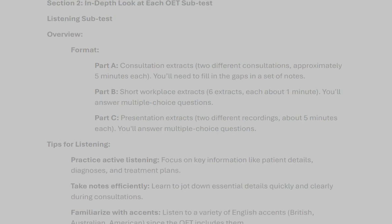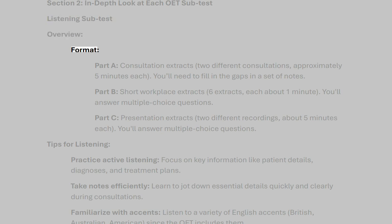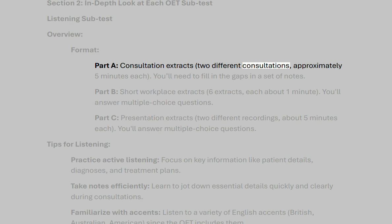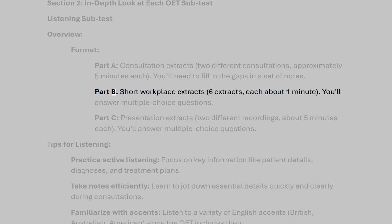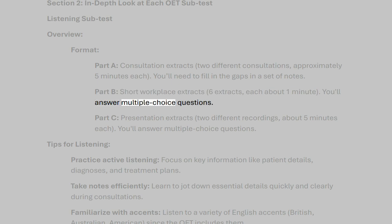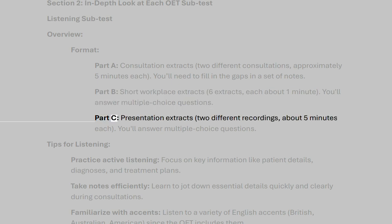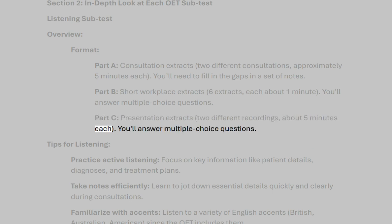Section 2: In-depth look at each OET subtest. Listening subtest format. Part A: Consultation extracts — two different consultations, approximately 5 minutes each, where you fill in the gaps in a set of notes. Part B: Short workplace extracts — six extracts, each about one minute, with multiple choice questions. Part C: Presentation extracts — two different recordings, about 5 minutes each, with multiple choice questions.